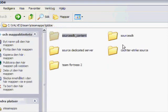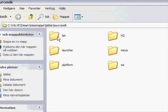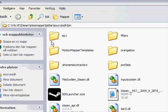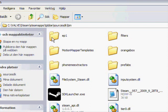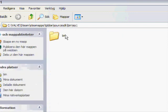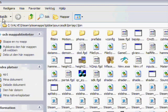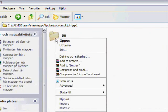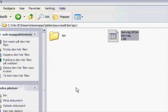Go back to Source SDK, then bin, Episode 1. Counter-Strike Source is running through Episode 1, so Episode 1. And here is the other bin. You're going to make a shortcut to that bin.